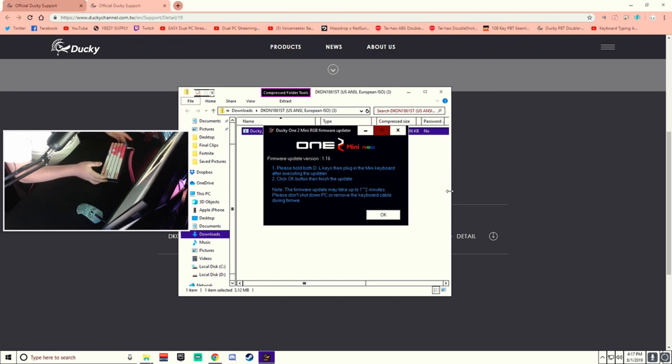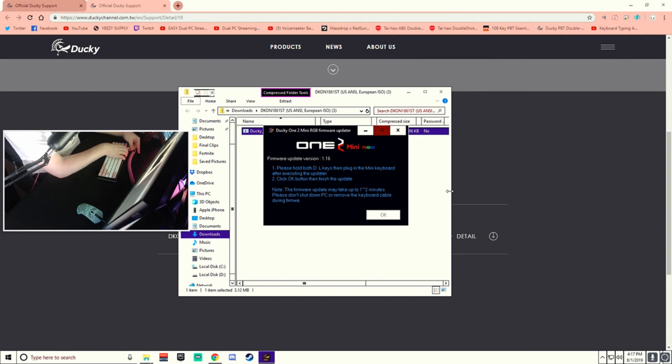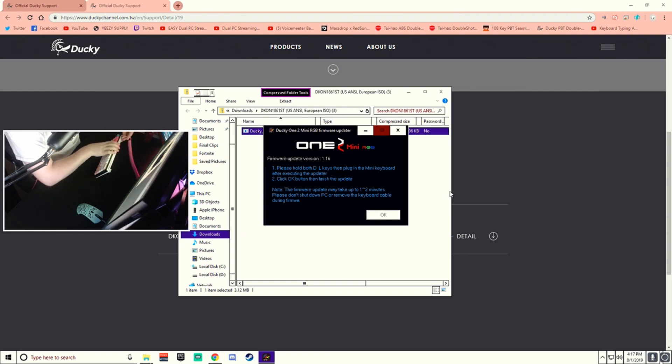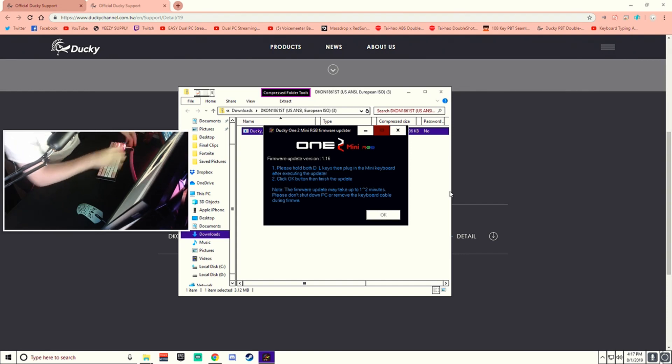The keyboard is not turned back on now. Just wait a few seconds. Go ahead and unplug it. Plug it back in.